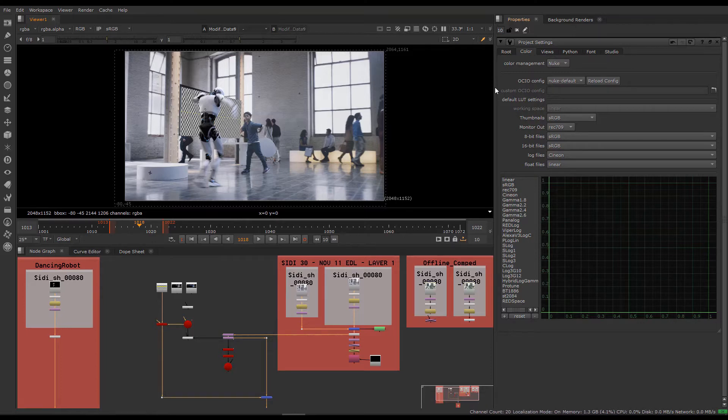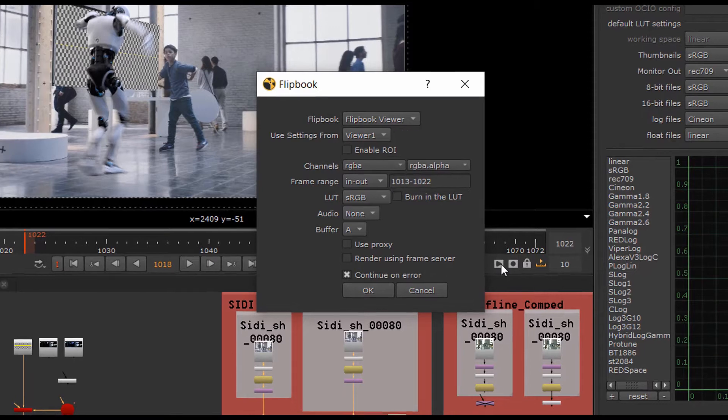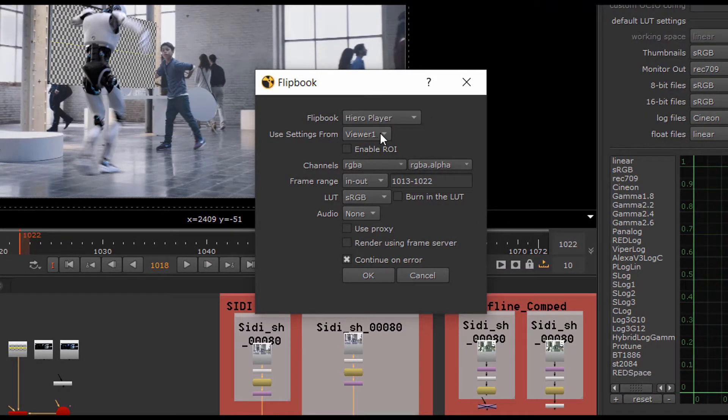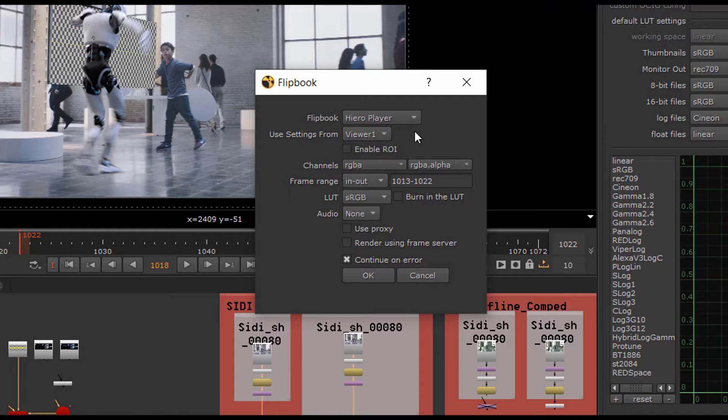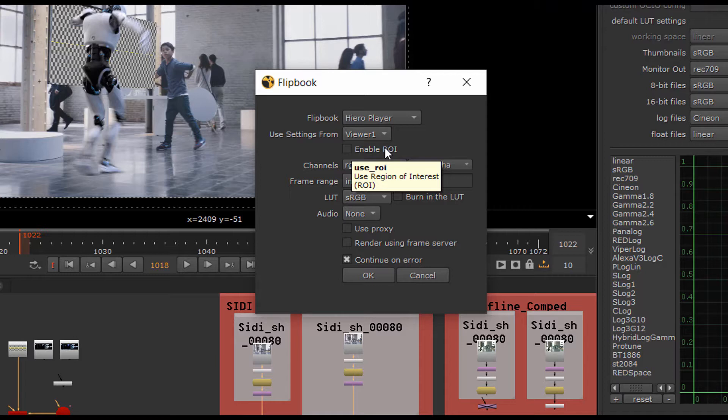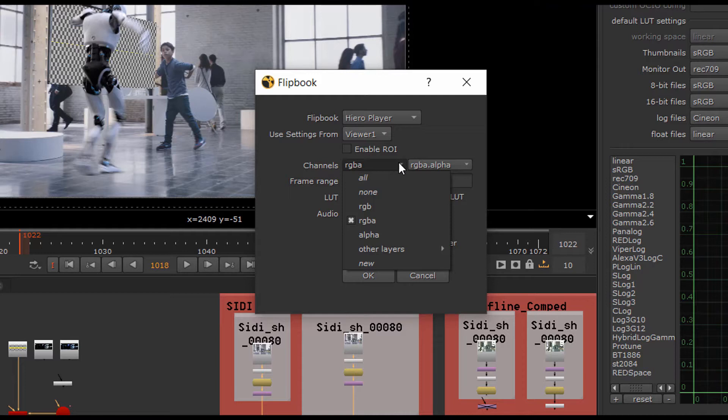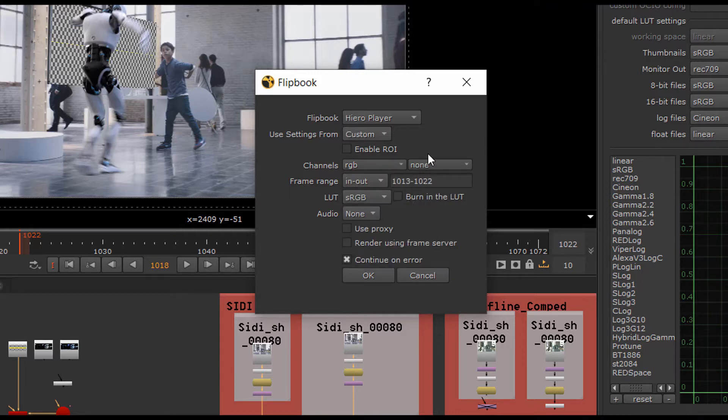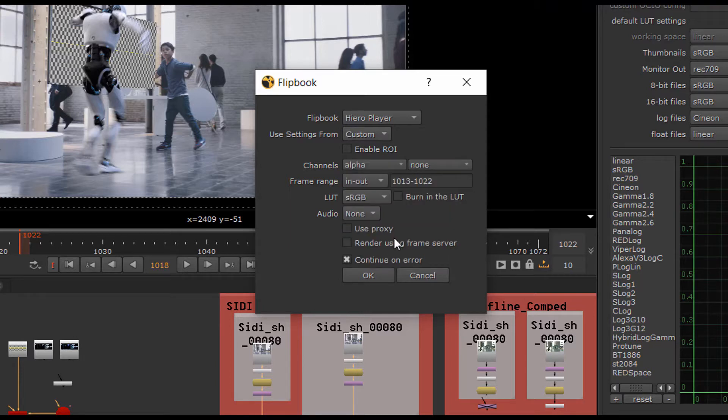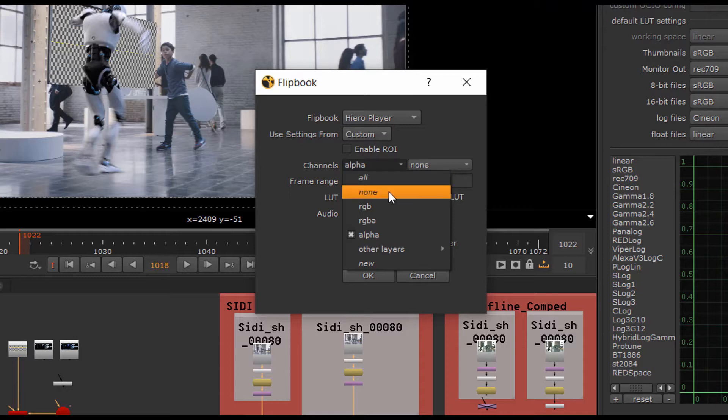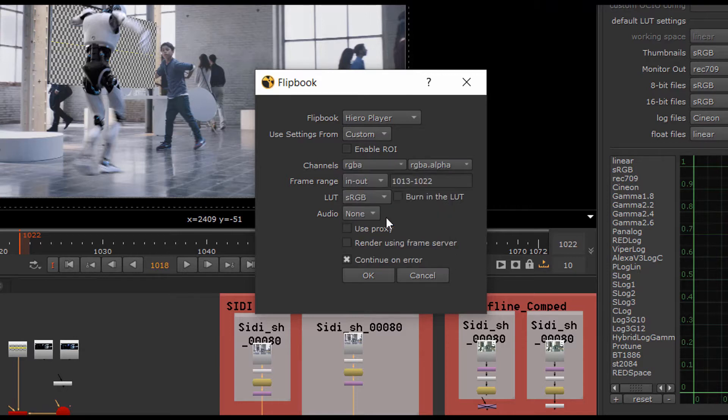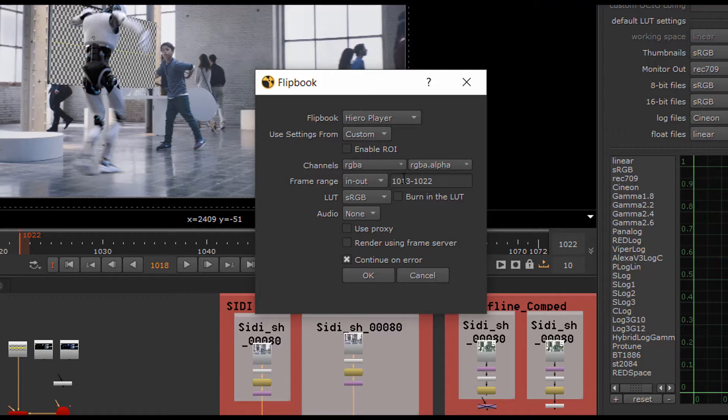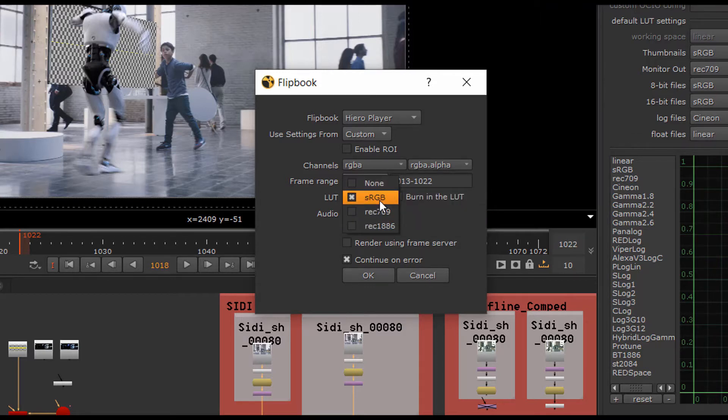So it's the same button, the flipbook, but select Hero Player from the dropdown instead. You can choose the viewer you want to flip, so if you had more than one, you could just select the one you wanted to view. If you had a region of interest active in the viewer and you wanted to have a look at that, you could just enable this control. These are your standard channels. If you just wanted to see RGB, for example, you could do that. Or you could view just the alpha channel on its own.